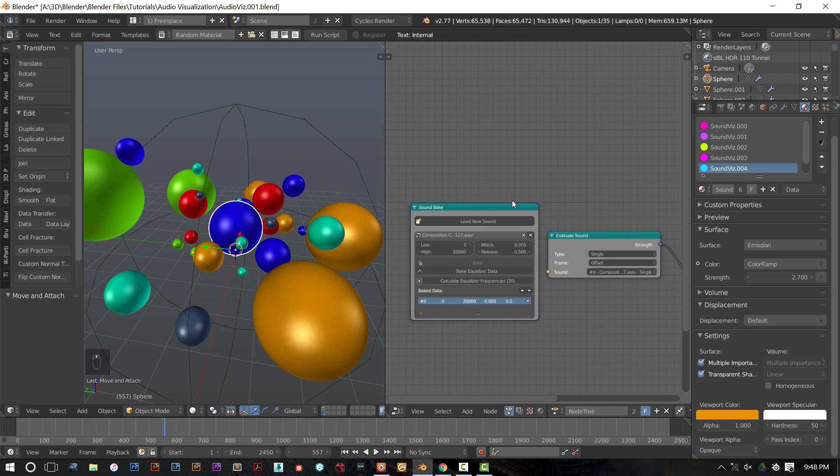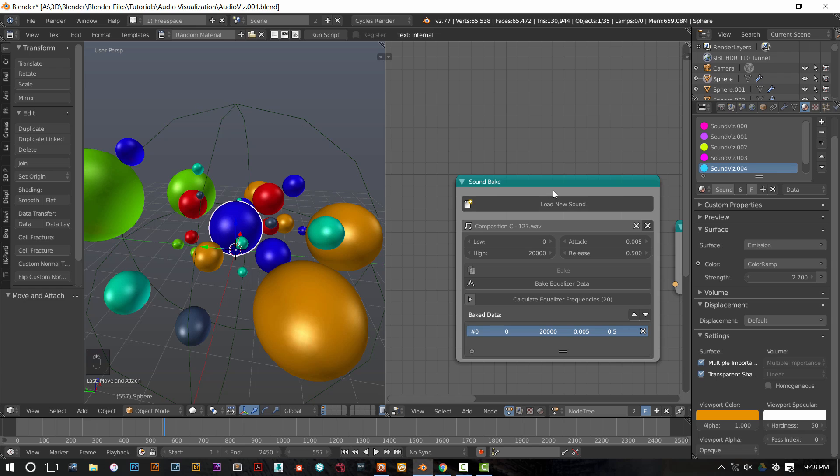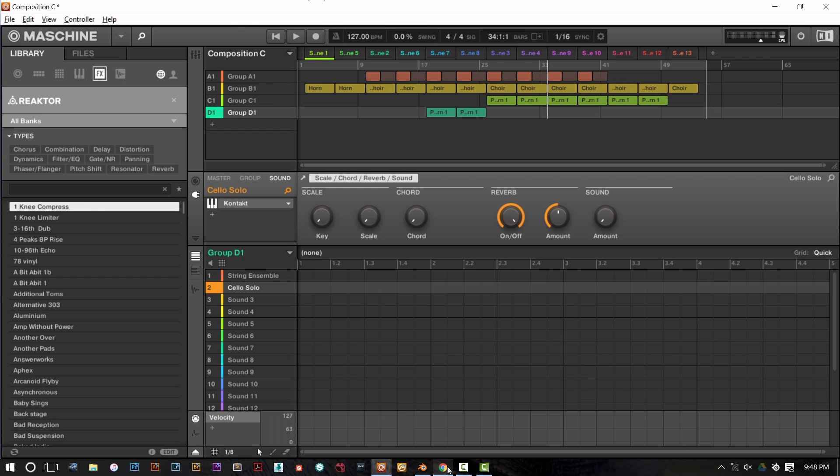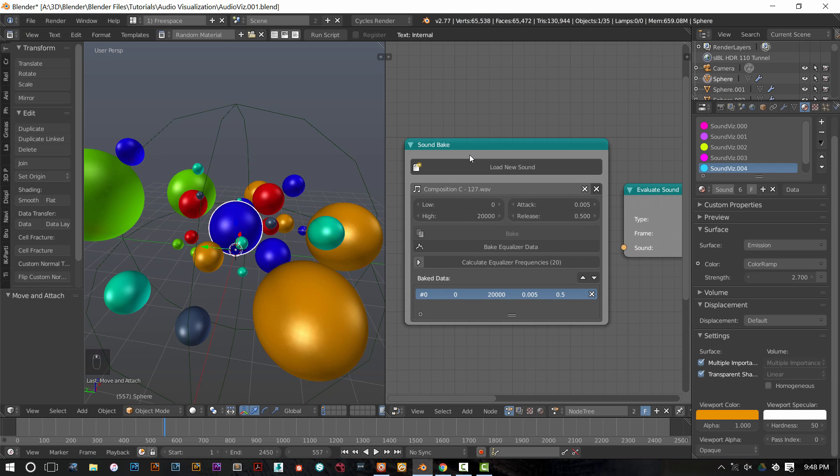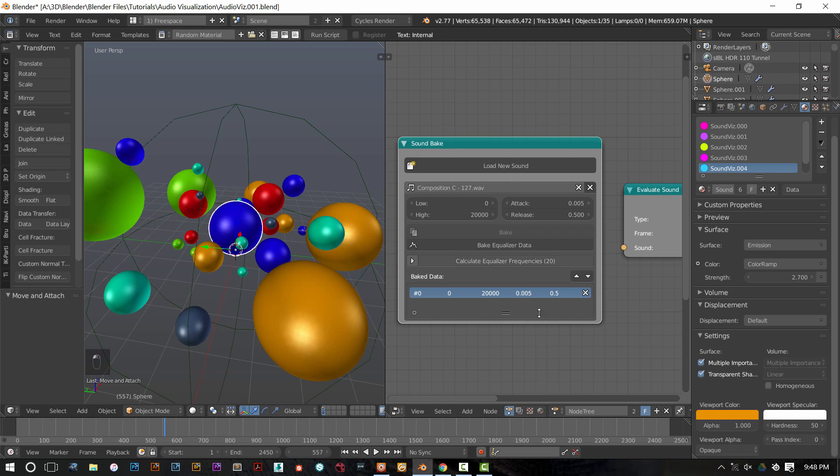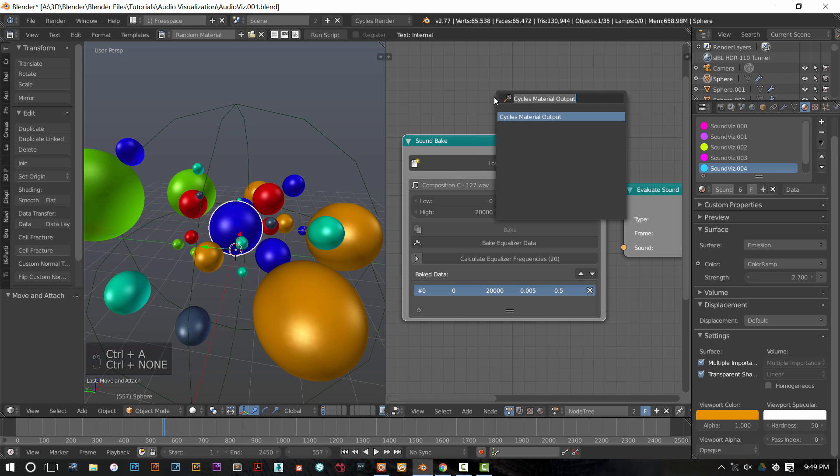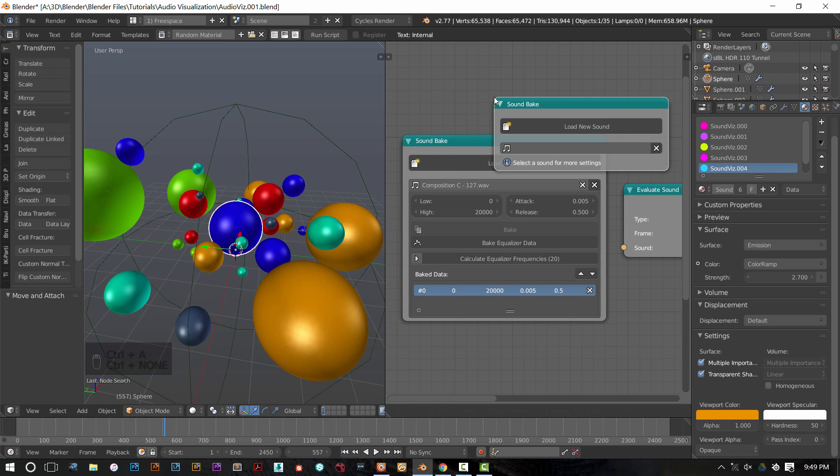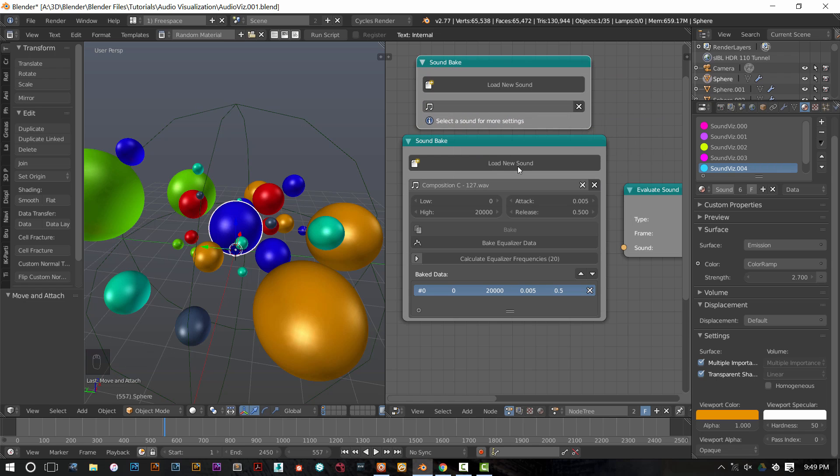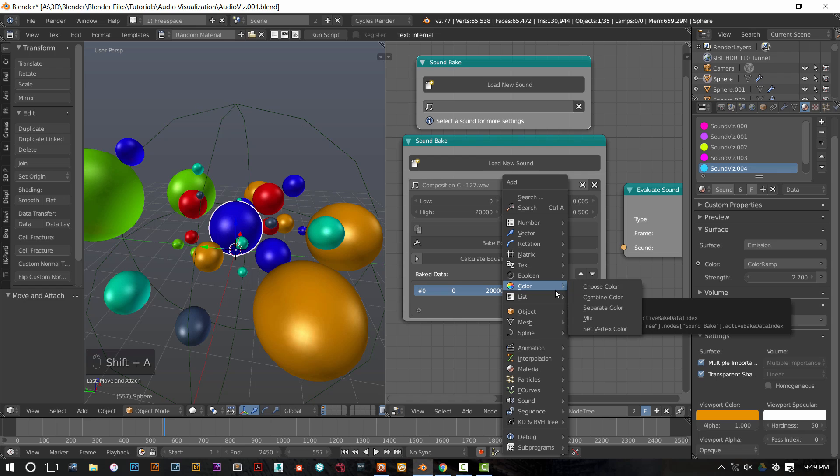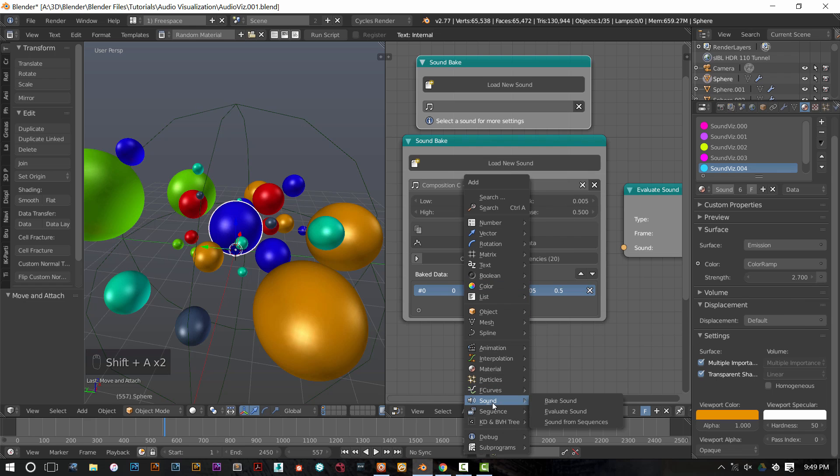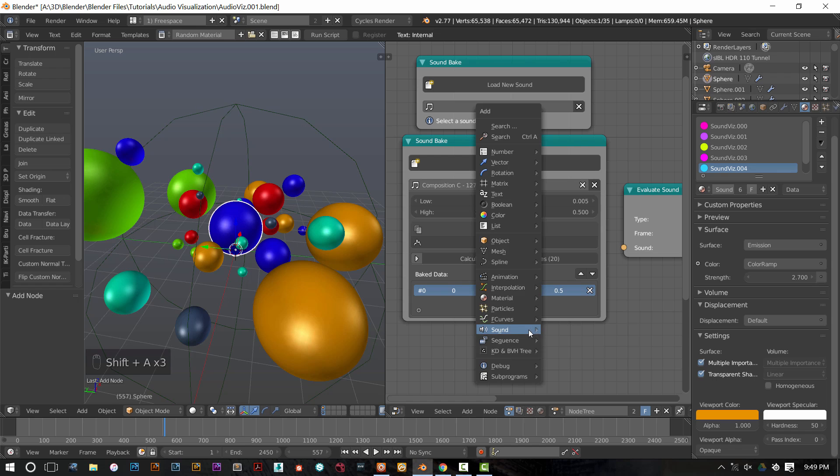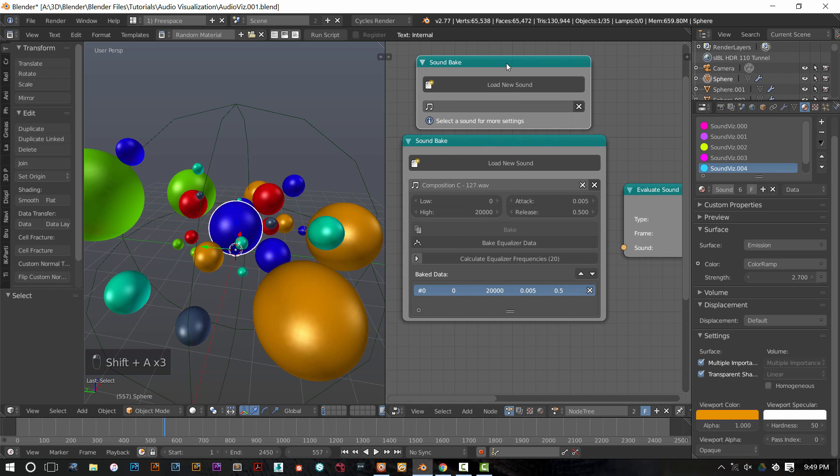What we're doing is we're bringing in a sound from this program called Machine. We're bringing in a sound and we're baking it. So what I've done is just bring in this little sound bake node. If you're in animation nodes, all you got to do is press control A and type in sound bake. You can also press shift A to scroll through the menu. Scroll down to sound and bring in that bake sound node.